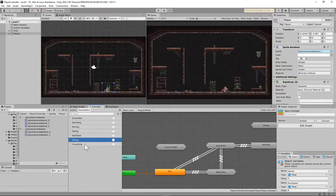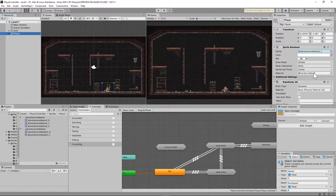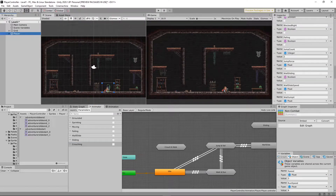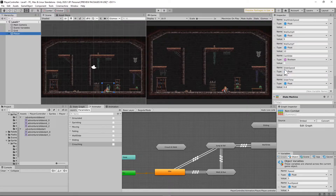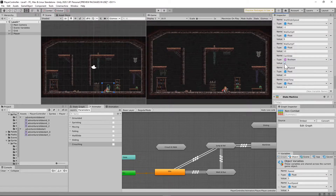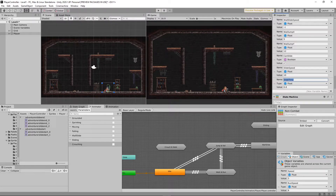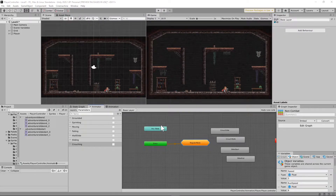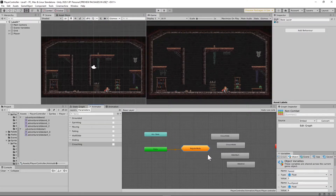You're also going to need two new animator parameters: one called 'sliding', which is a bool, and another called 'crouching', also a bool. When you get that done, you're going to need three new player variables. Click on player, go down to variables, and add three: 'can_slide' as a boolean set to true, 'slide_speed' as a float set to 10, and 'slide_time' as a float set to 0.8.